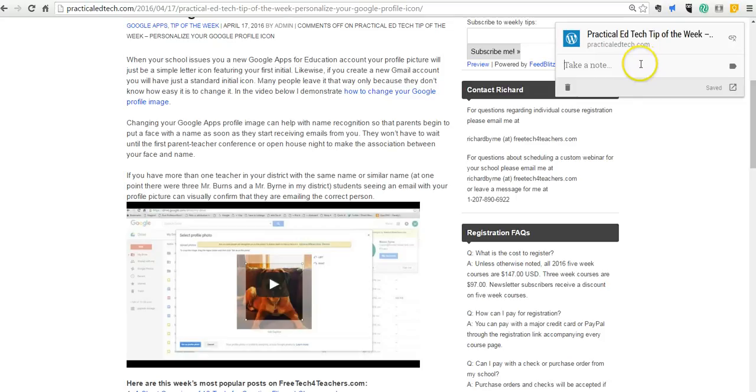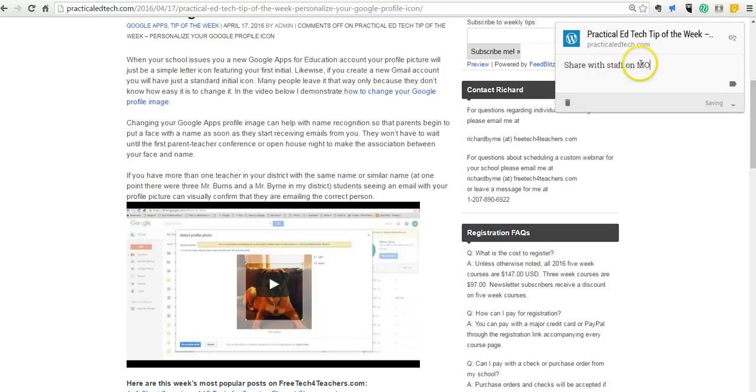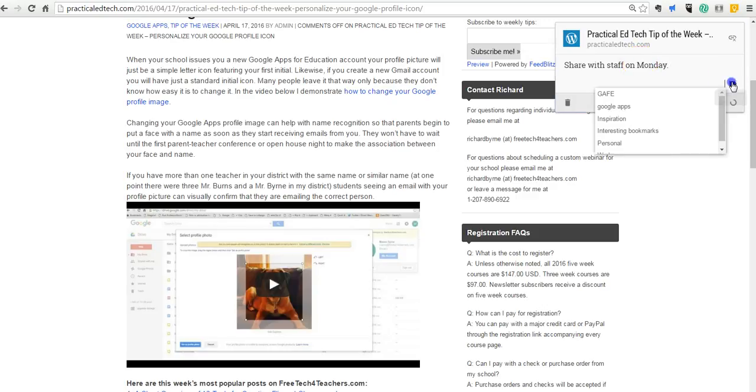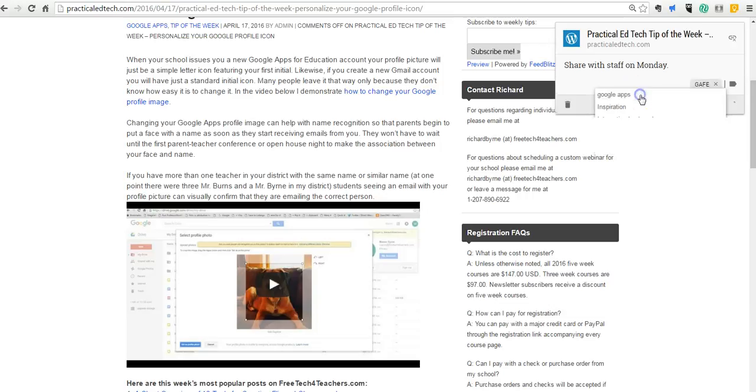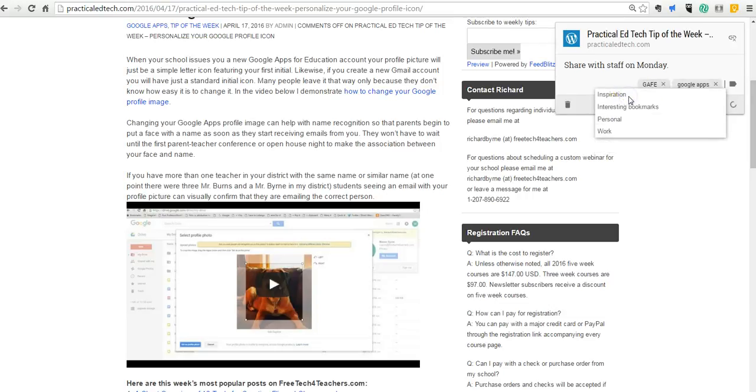I can write a little note. I might say something like Share with Staff on Monday. Now I can go to the label option, and you can see I have this label of GAP and Google Apps, and I have one for Work.